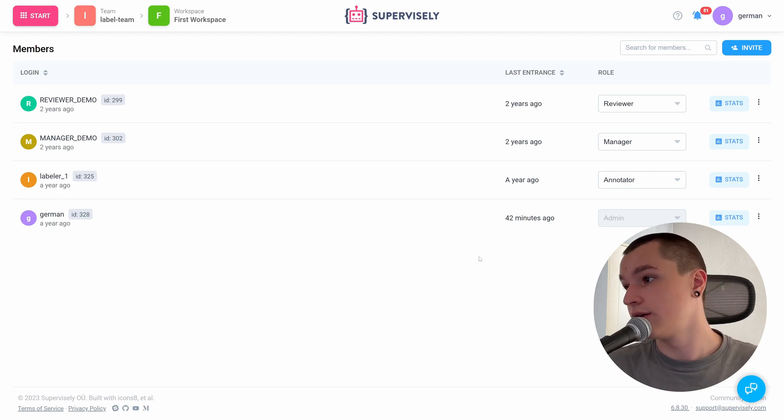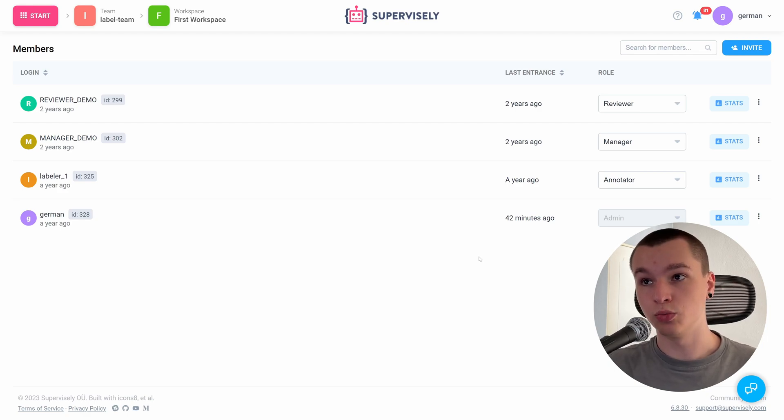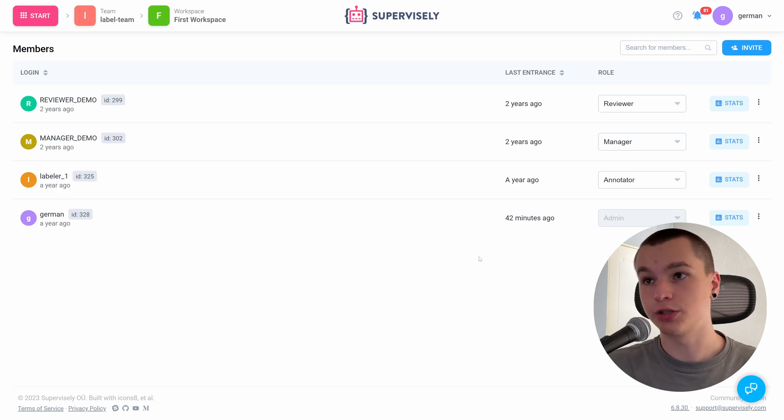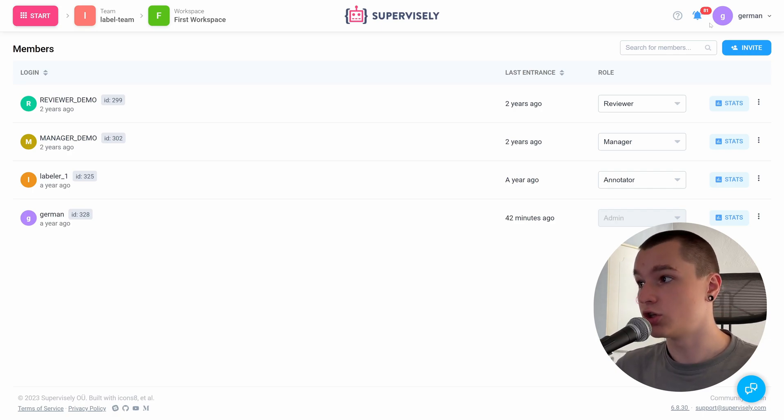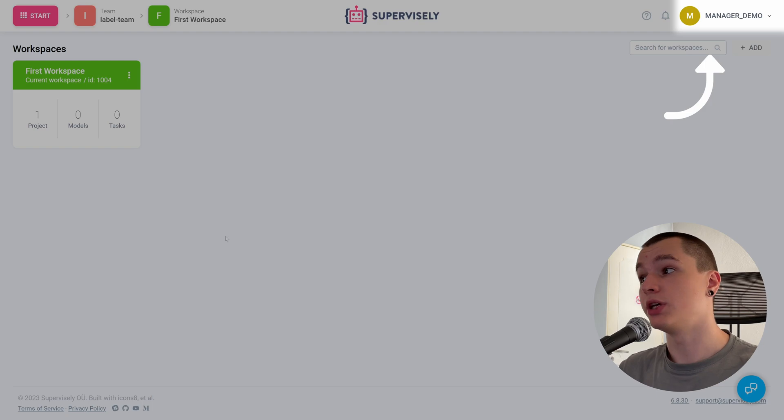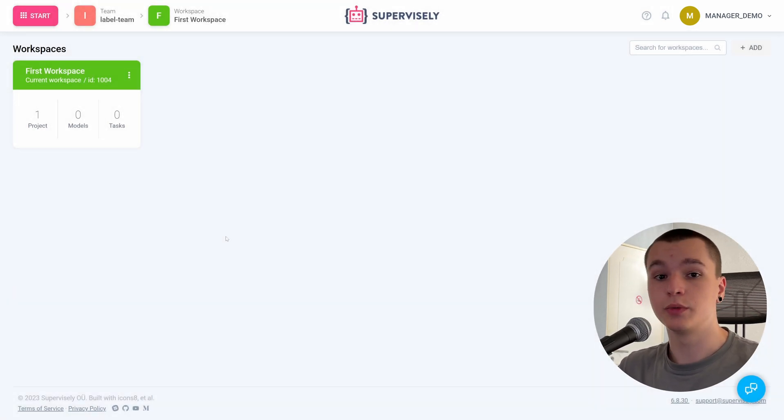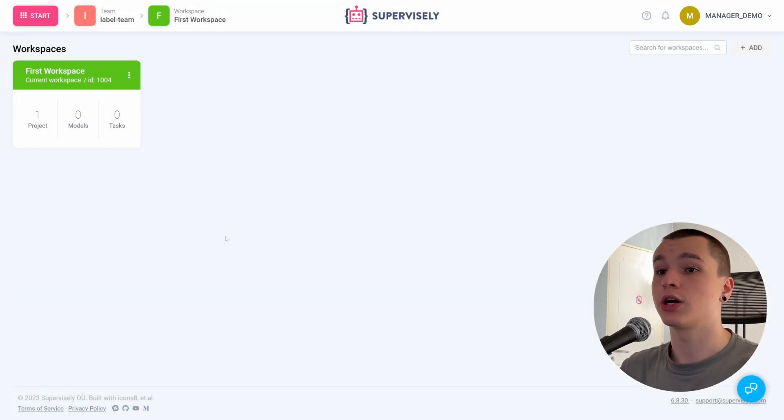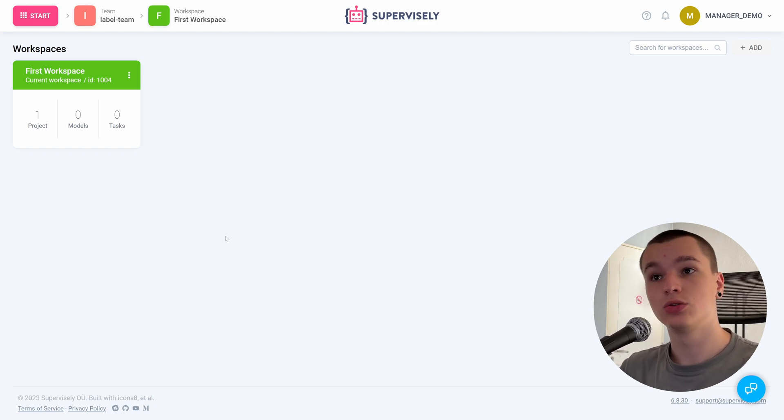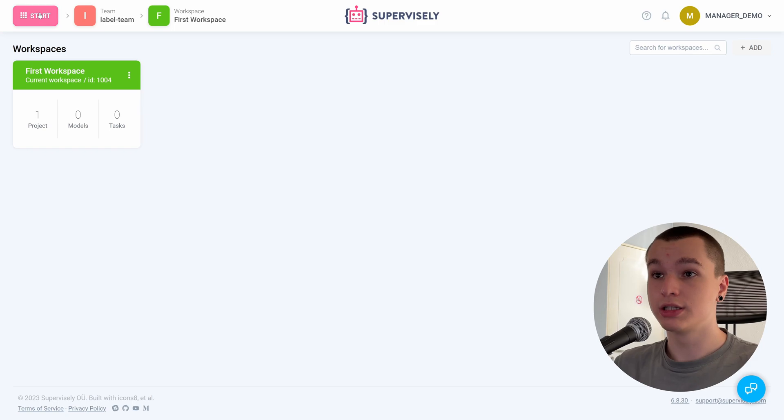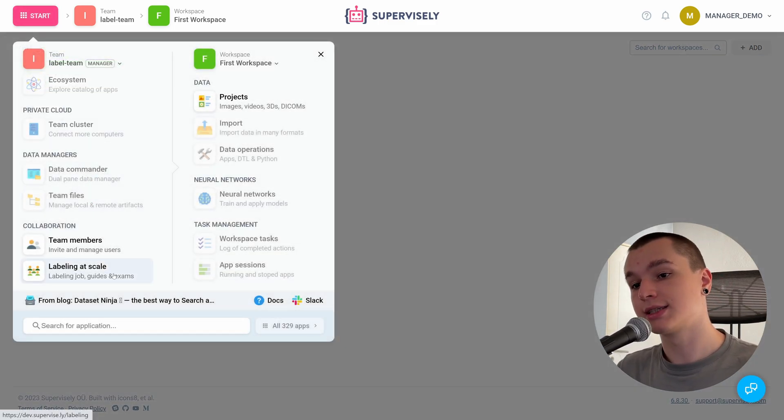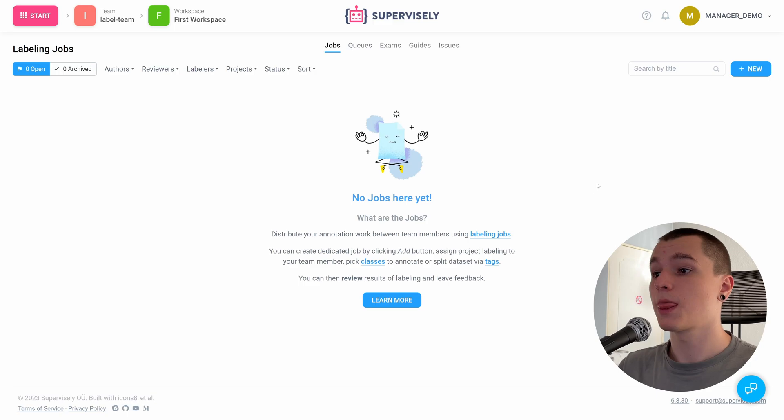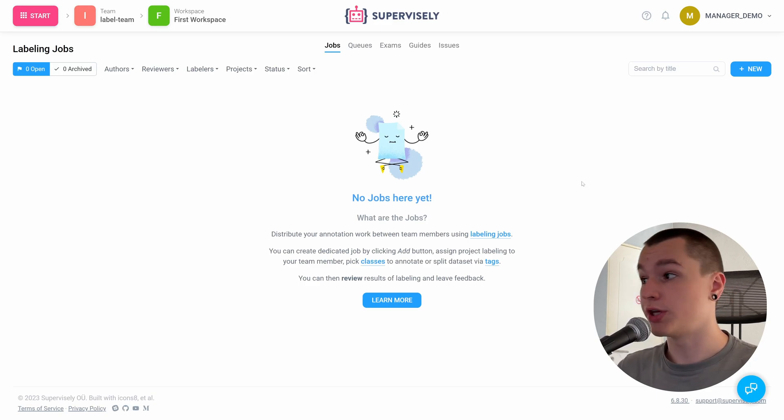These roles are pretty self-explanatory, but let's walk through all the things that those roles can and cannot do. We're going to start off with manager. Let me log into my team's manager account. All right, so now I'm in my manager's account. First thing you need to do is to actually create the labeling job itself. To do so, we need to go into the start menu, go into the labeling at scale page, and here it now says no jobs here yet, but we can create one by clicking this button.